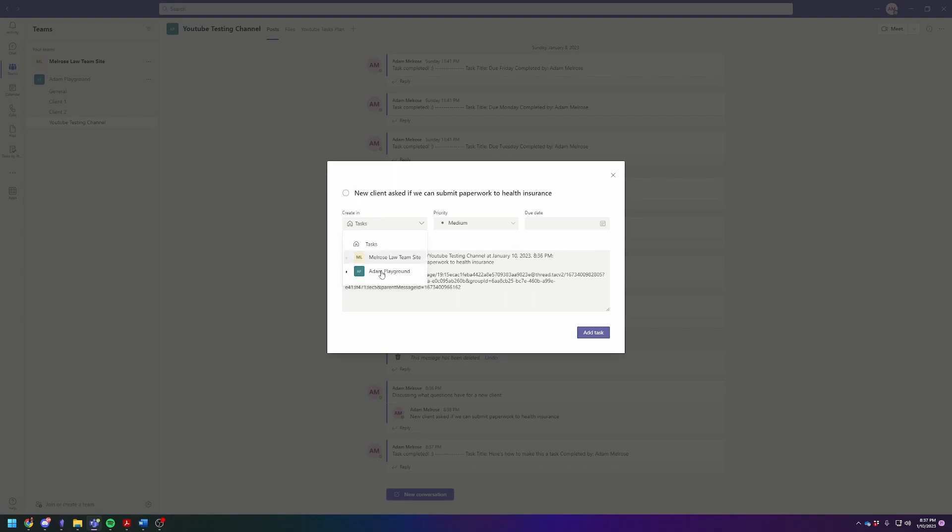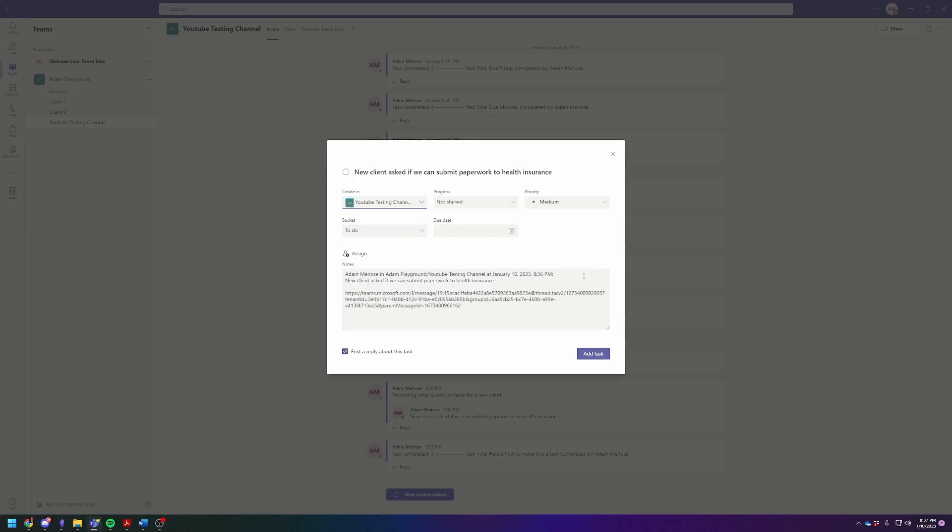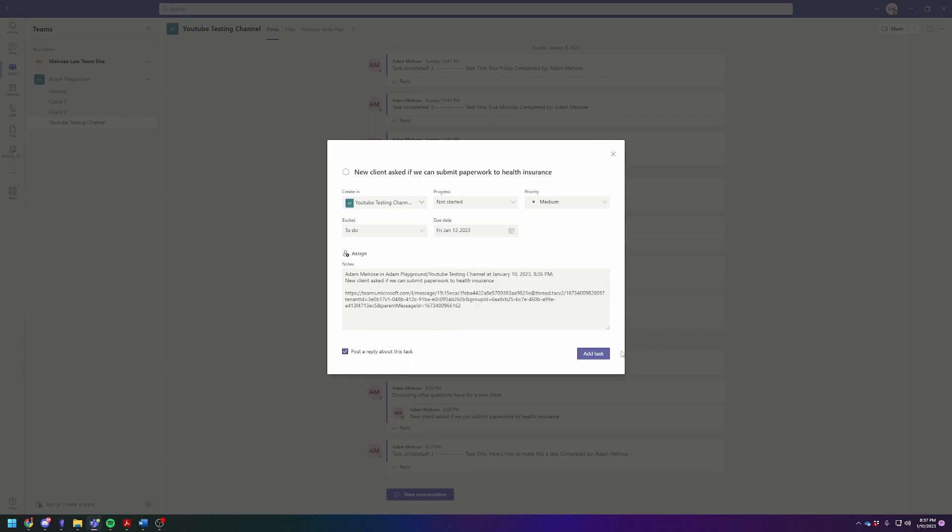You're going to click on it's in my theme, Adam Playground, and then it's under the YouTube's task channel. Now you can set the due date. Let's just say Friday and then hit add task.